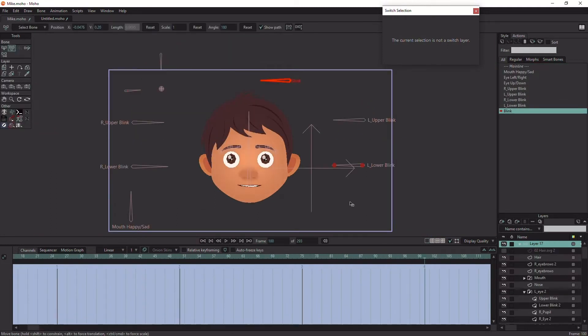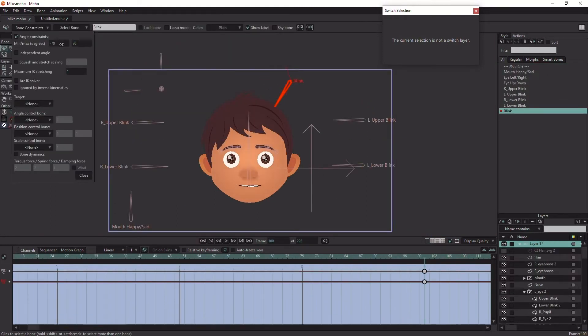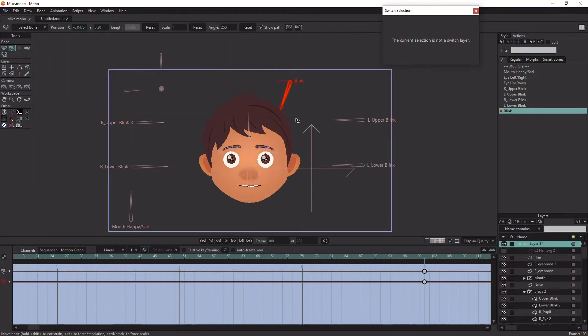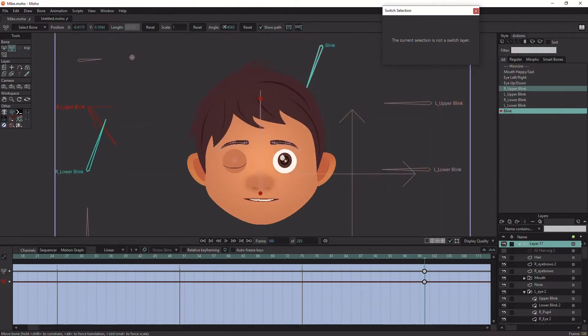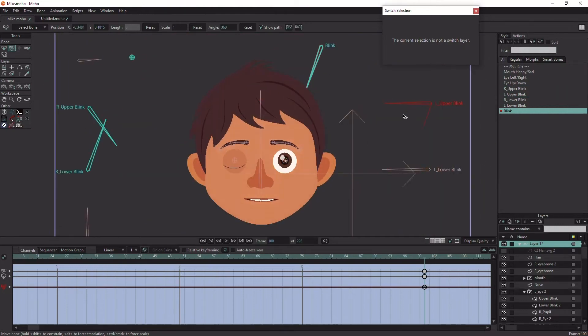In the blink smart action, there is no need to animate the points. We can animate the eyelid bones to make the character blink.